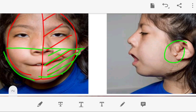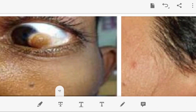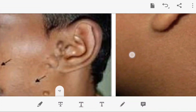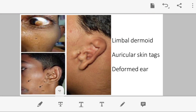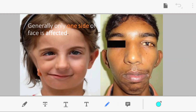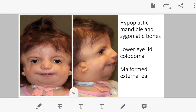Additional images again show the limbal dermoid, pre-auricular skin tags, and malformed ear — all features of Goldenhar syndrome. These images also confirm that the defect is unilateral: one side of the face is normal while the other side is hypoplastic with a deformed ear.